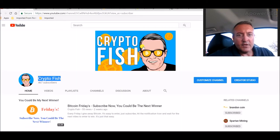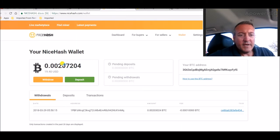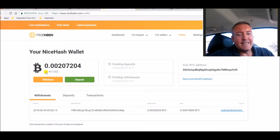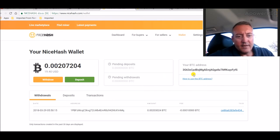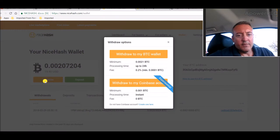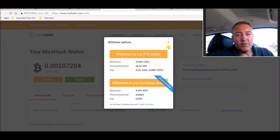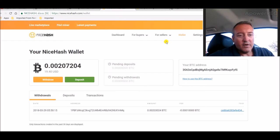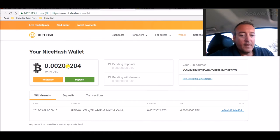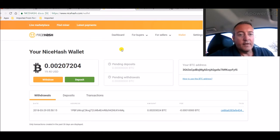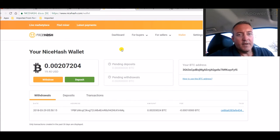Because if I show you my NiceHash wallet, it's at 0.0020. Well, I need 0.0021 Bitcoin to withdraw, so I have to mine until it pays out into my wallet again, which is roughly ten dollars.